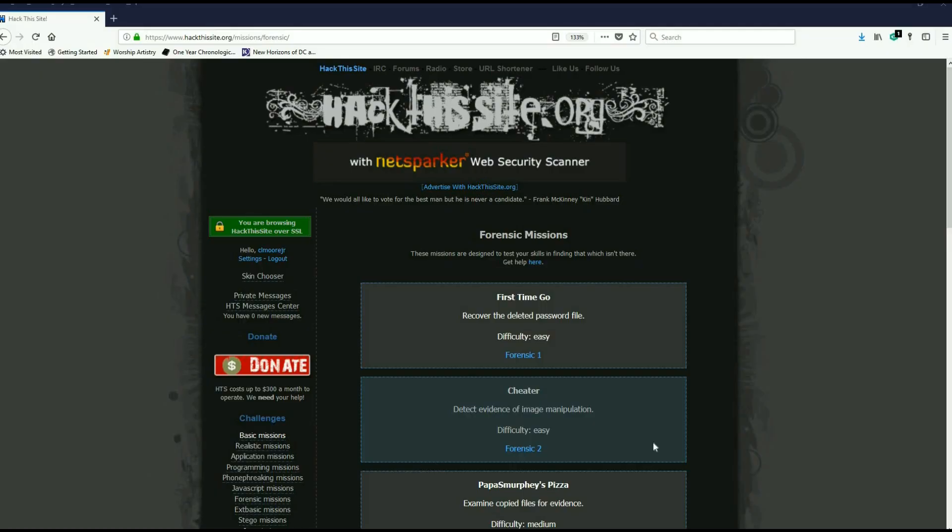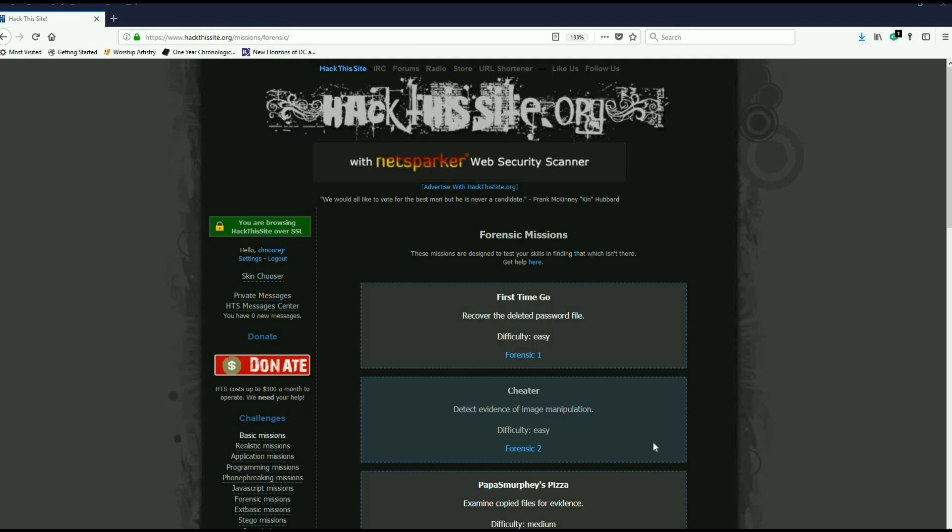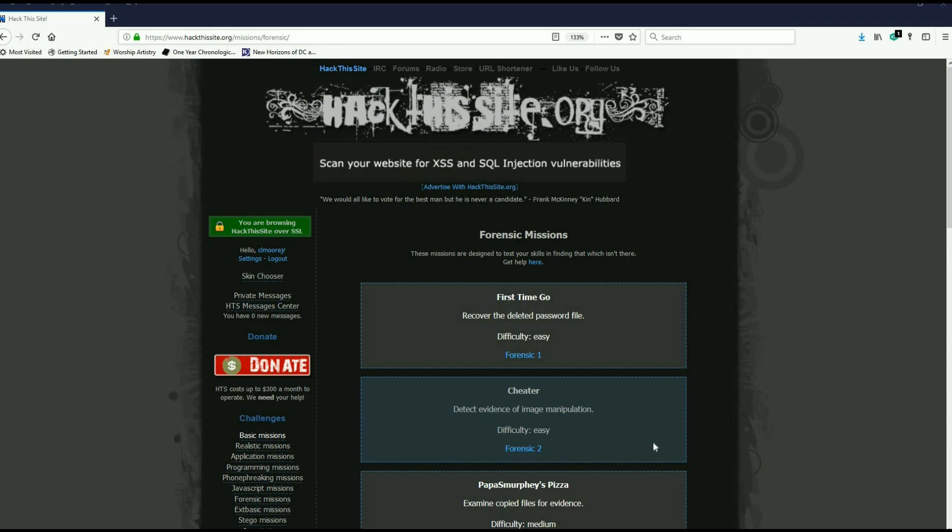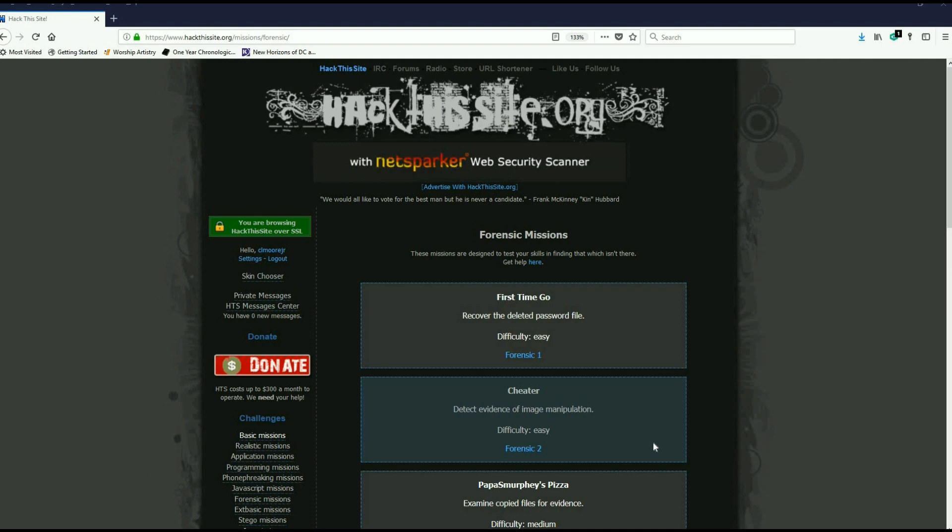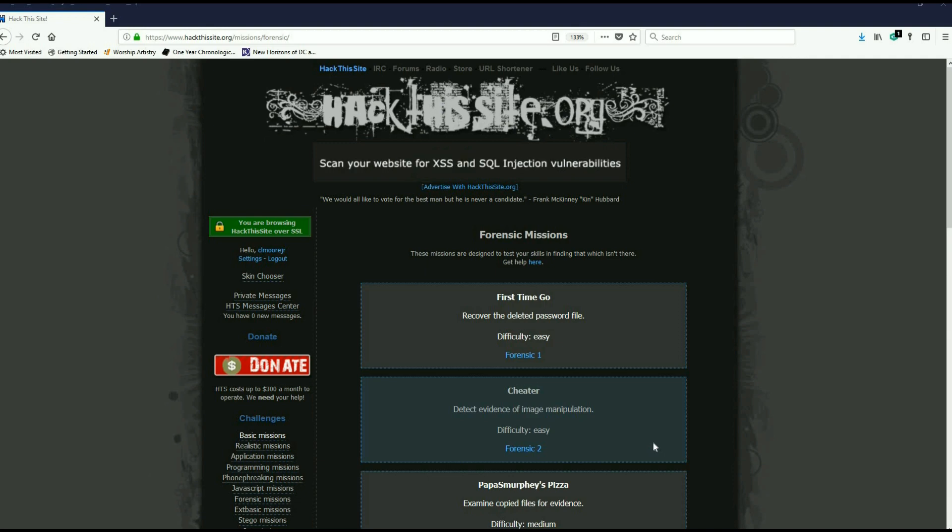All right, good afternoon everybody. This is Malik and sorry I haven't been on in a while. Lots of things have been going on at work, but I had a couple of people ask me if I could get into the forensics missions. I beat these once before on my Linux box but redid the first one on my Windows box just to show you how to do it.